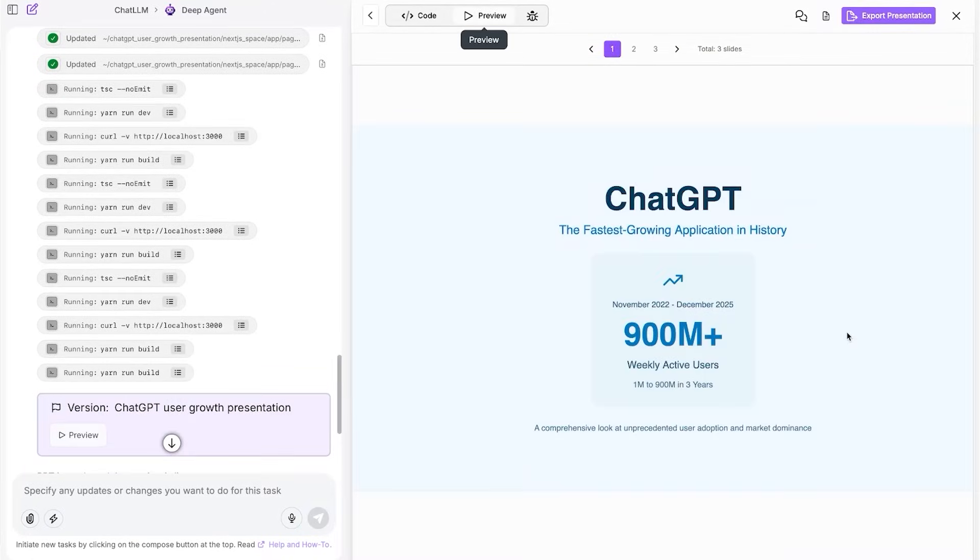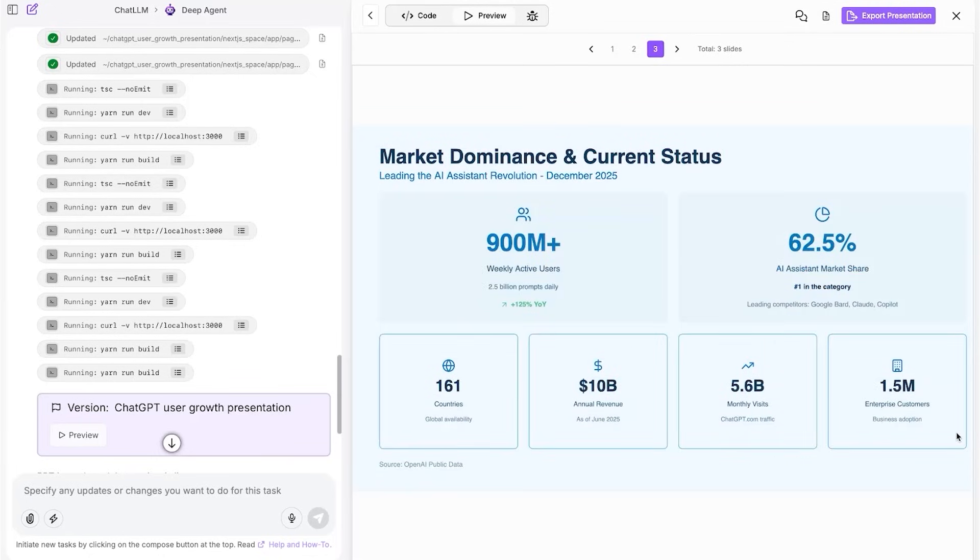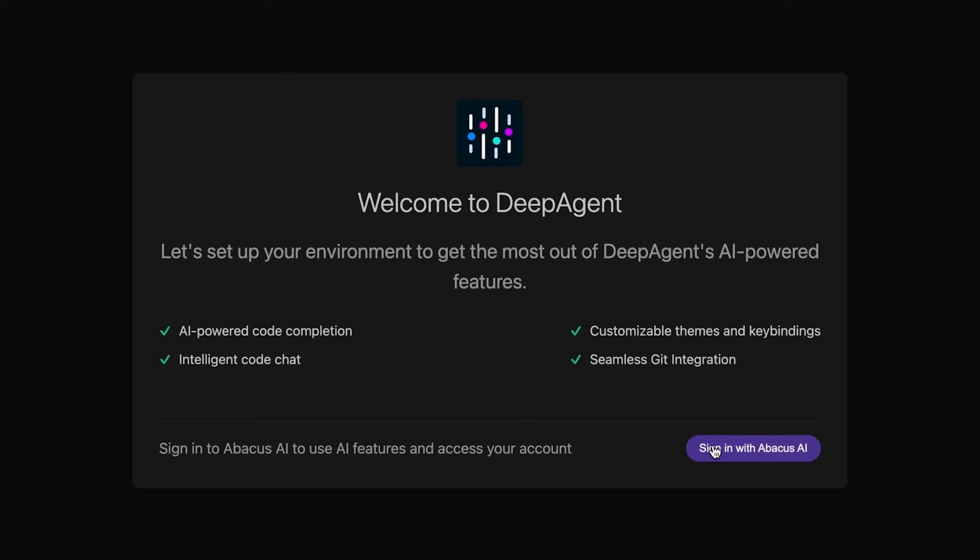This is very much aligned with the direction AI is going right now, moving from answering questions to actually completing tasks. And as the tasks AI can do gets longer and longer, you can imagine Abacus AI's Deep Agent will only get better and better.